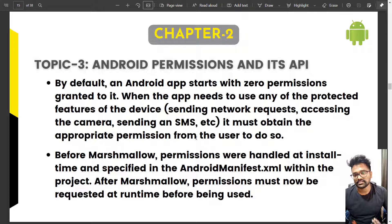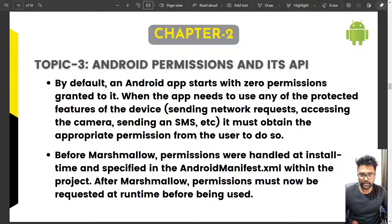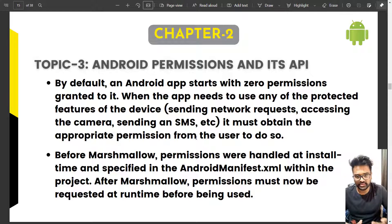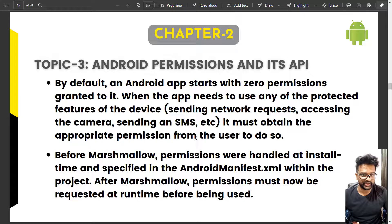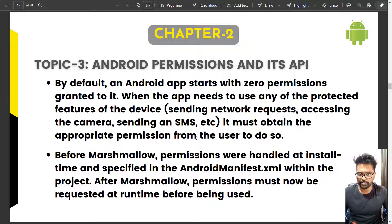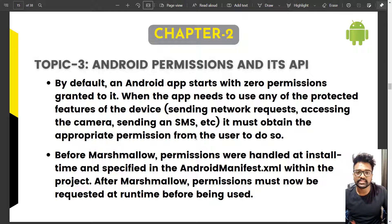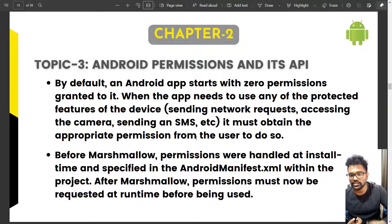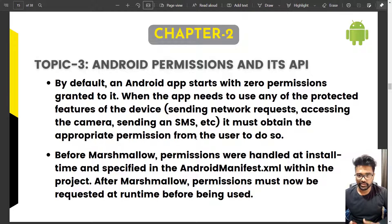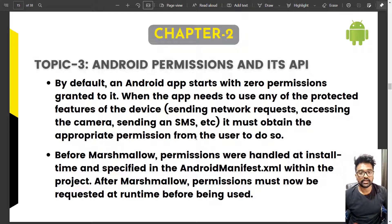Send text message is also a dangerous-level permission. Sending SMS is not free in every country — in India, for example, it may be free up to a limit, after which you pay one or two rupees per SMS. An application could misuse this feature and send SMS to unknown people. So the user must manually grant permission for an application to send SMS, which is why it is classified as a dangerous-level permission.